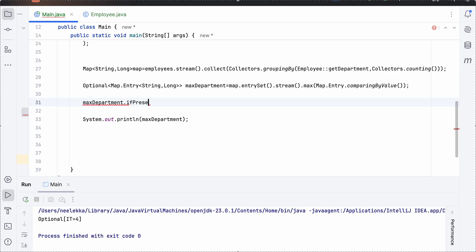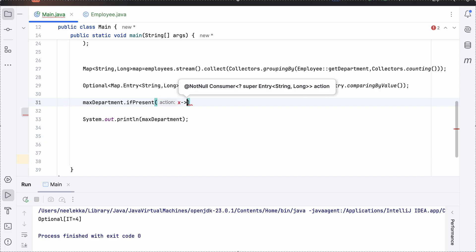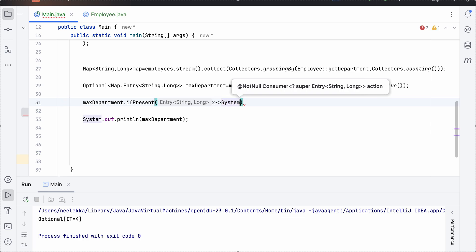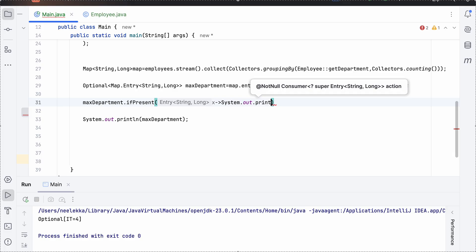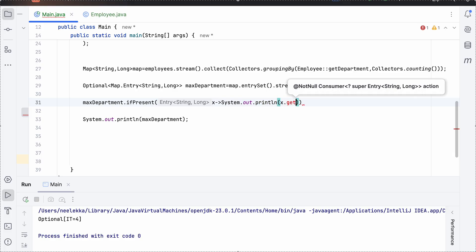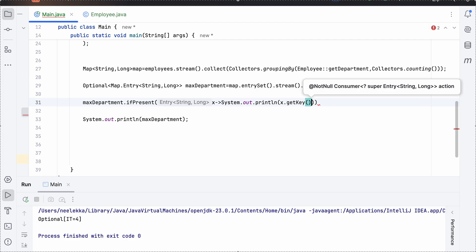So we will use if present on our optional to check if the value is present or not because it may so happen that value may not be present. So that is why we check it and then we simply print the value, get key.